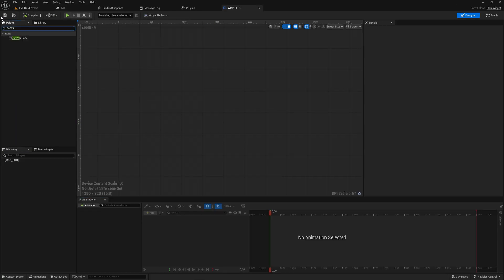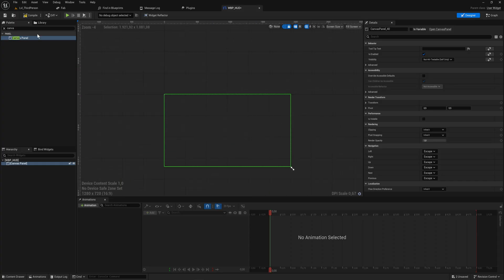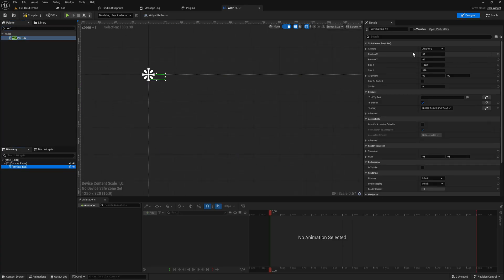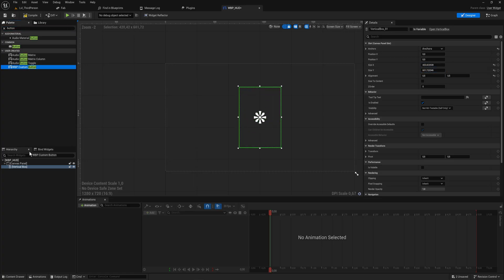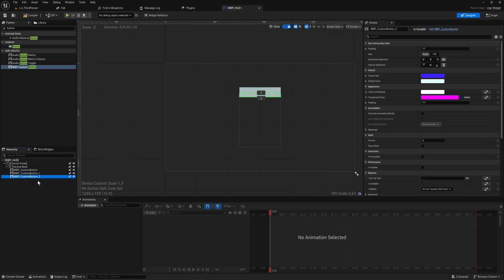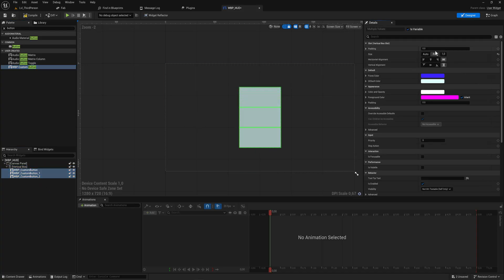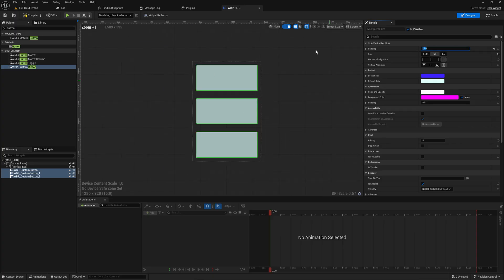We add a canvas panel to the Hub, and inside that a vertical box. We anchor it to the center of the screen, position to zero and zero, alignment to 0.5 and 0.5, and set the size to whatever we want. Then we add three of our custom buttons into the vertical box, set all of them to fill, and add a little padding to each side. Now we have a box with three custom buttons.